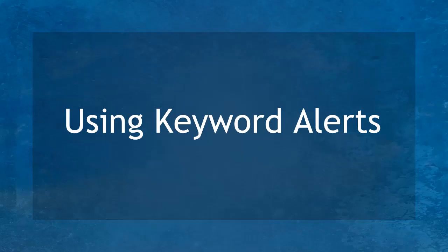Hello guys! In this lesson, we're going to talk about using keyword alerts. Let's get started!